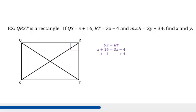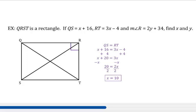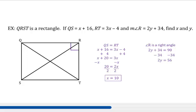I can easily solve this equation. First, I'm going to add 4 to both sides, giving me X plus 20 equals 3X. Then I subtract X from both sides, so 20 equals 2X. Dividing by 2, X equals 10. Now let's tackle that right angle. If the measure of angle R is 90 degrees, then 2Y plus 34 equals 90. Subtracting 34 from both sides gives 2Y equals 56. Dividing by 2, Y equals 28.